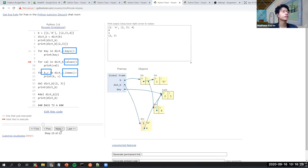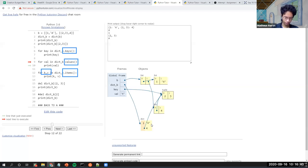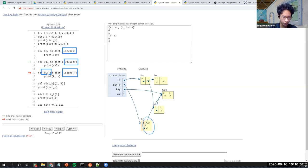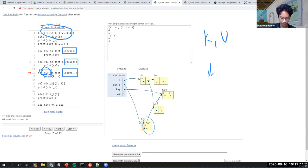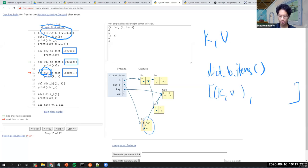Similarly, iterating with dot values gives the values. For dot items, it's a bit unique — we actually declare two variables, k and v, because when you iterate through items, it returns pairs of keys and values.